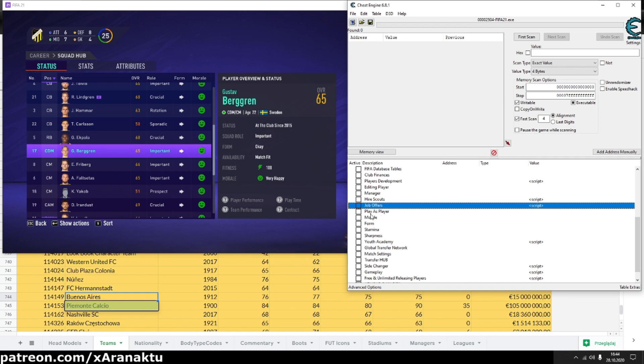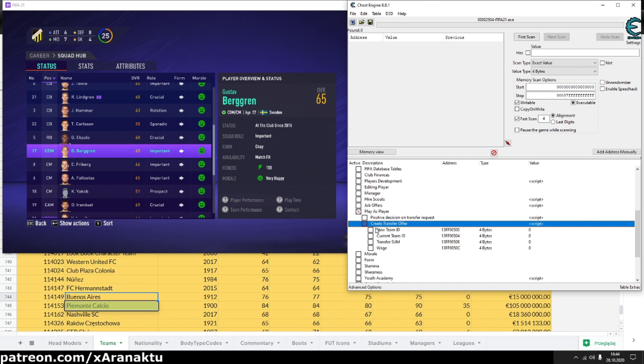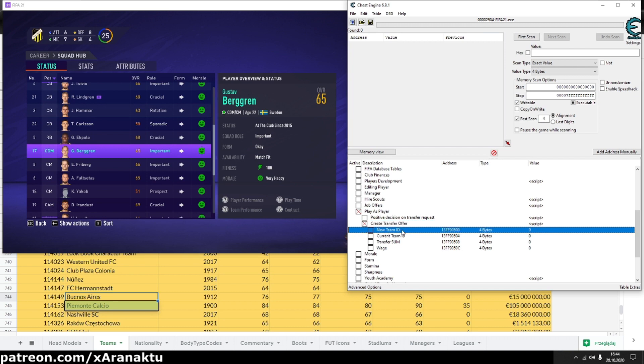To generate job offer for player use special script for player career mode. The new team ID is the ID of team where you want to go. The current team ID is the ID of your current team.